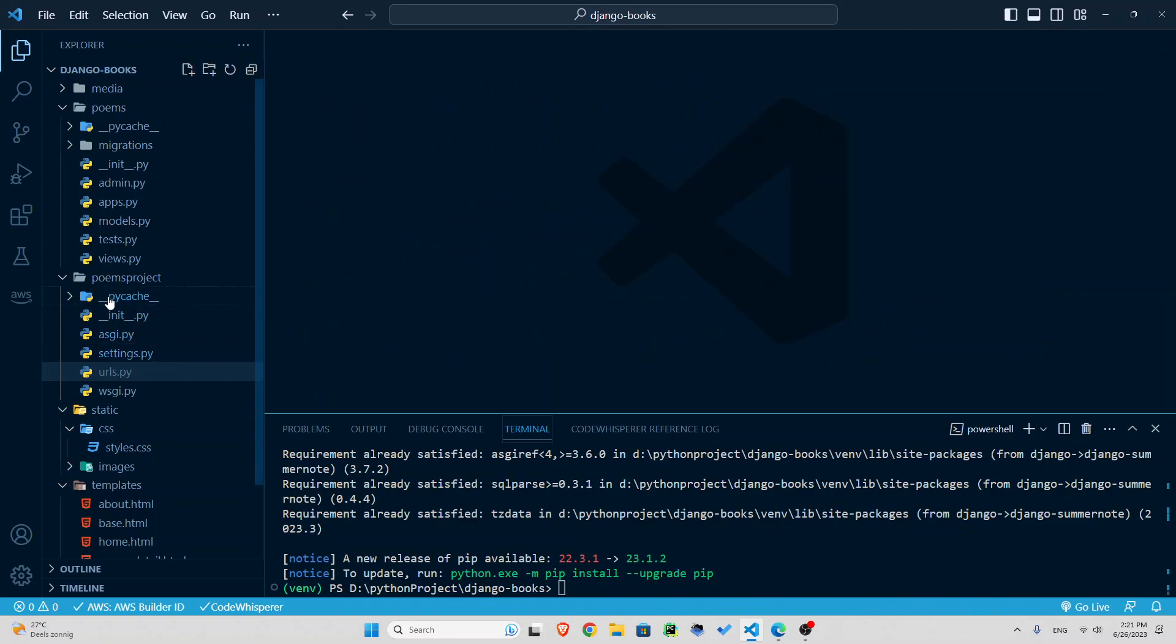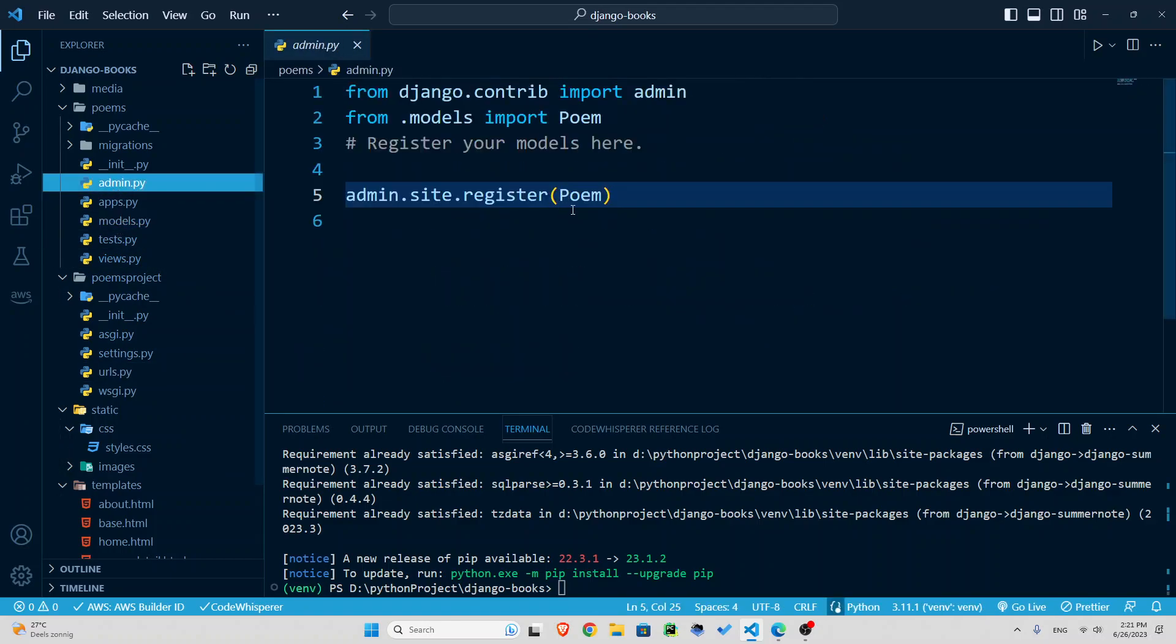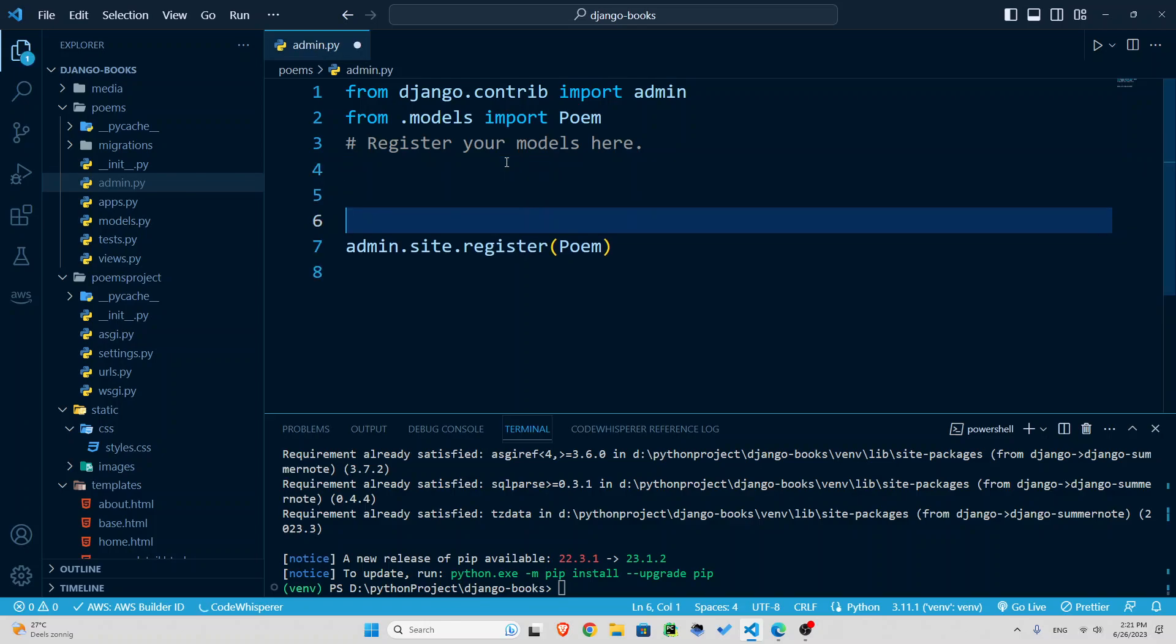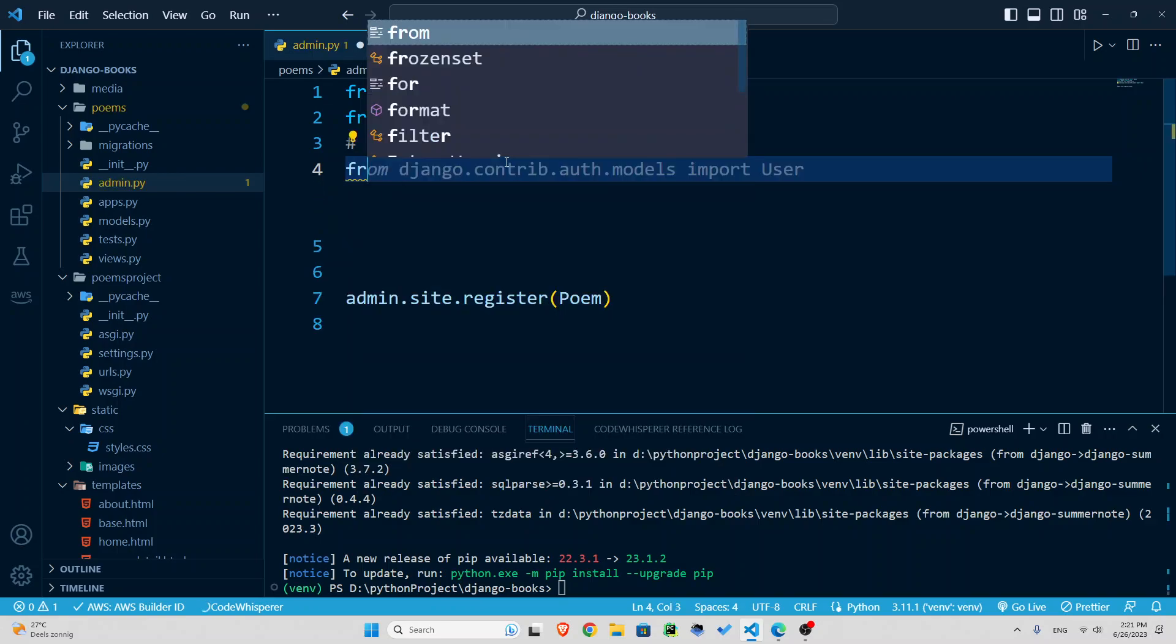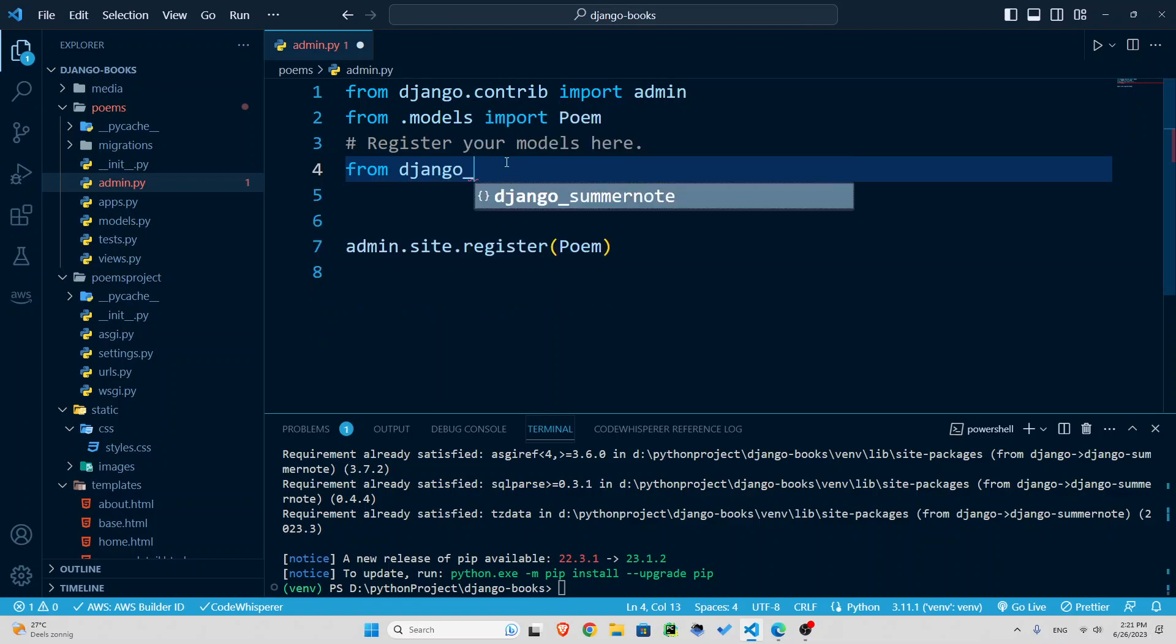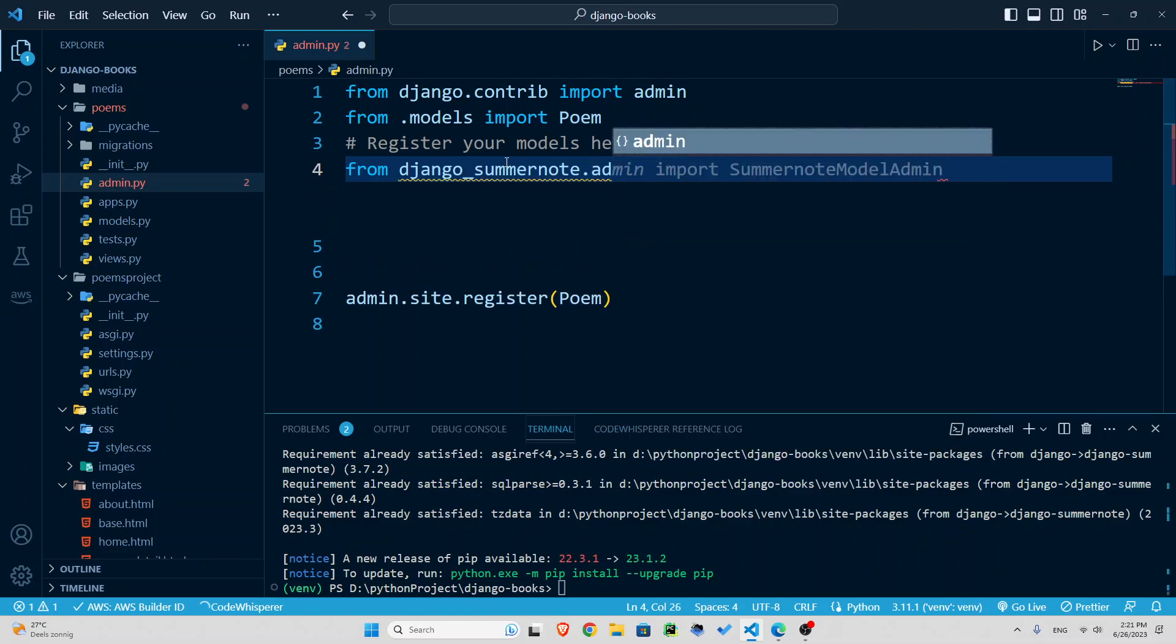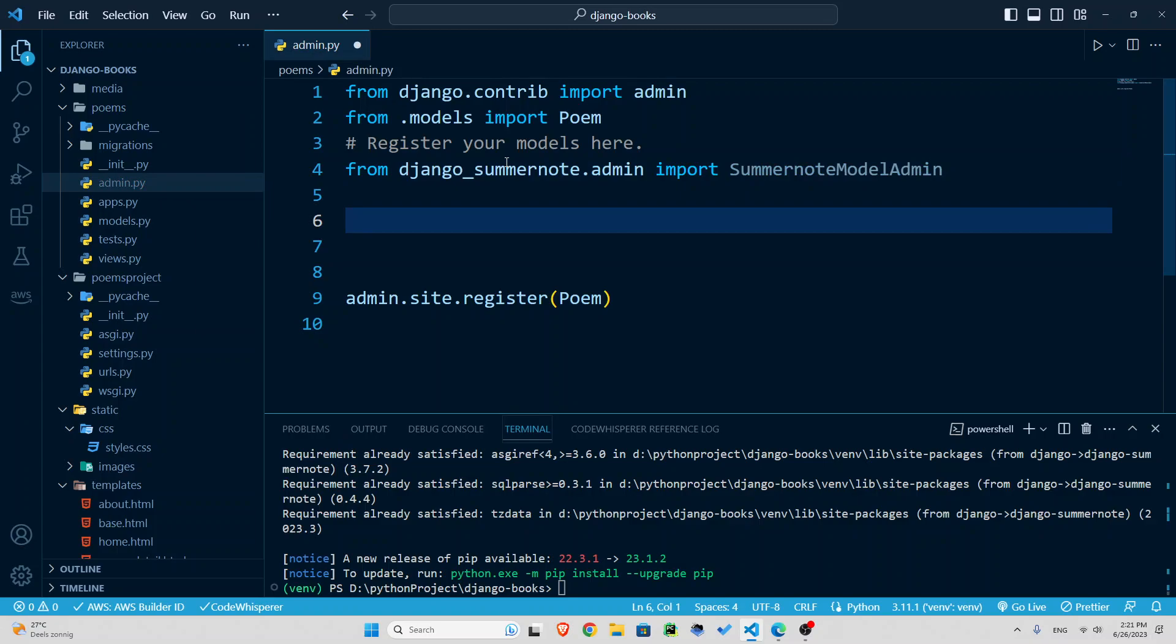Now the last thing we need to do, we need to go to our models, sorry, admin and introduce it in our admin dashboard, because how are we going to do that there. So inside your admin dashboard, what you're going to do is you're going to import. So from django_summernote.admin import SummerNoteModelAdmin.